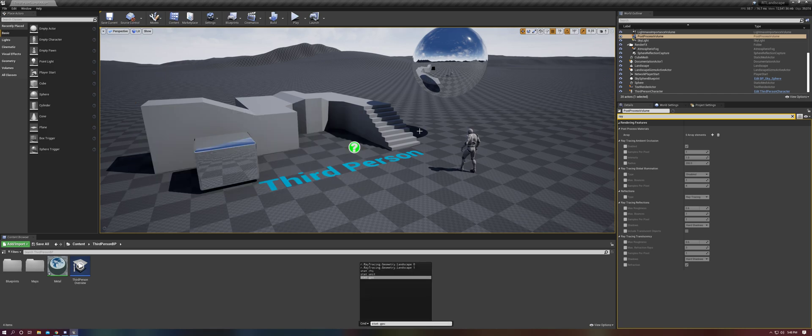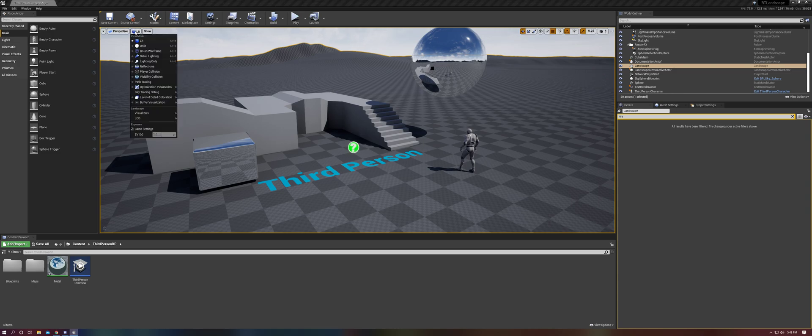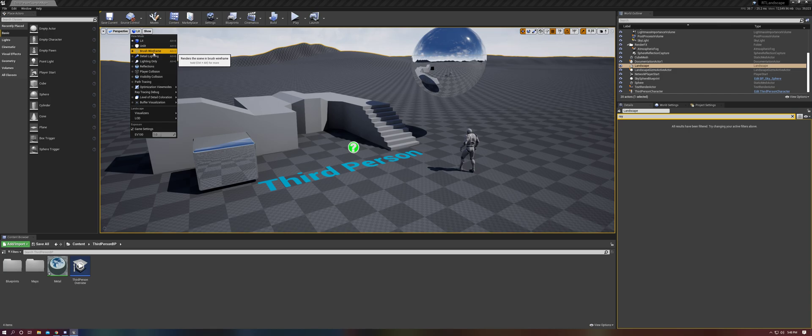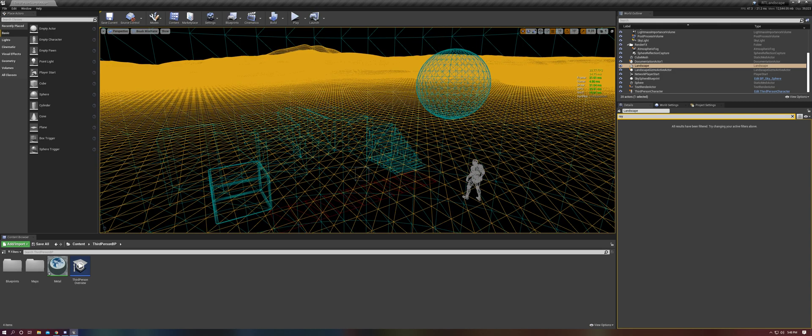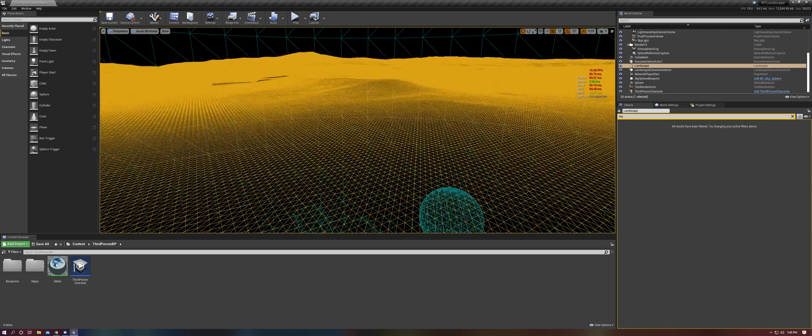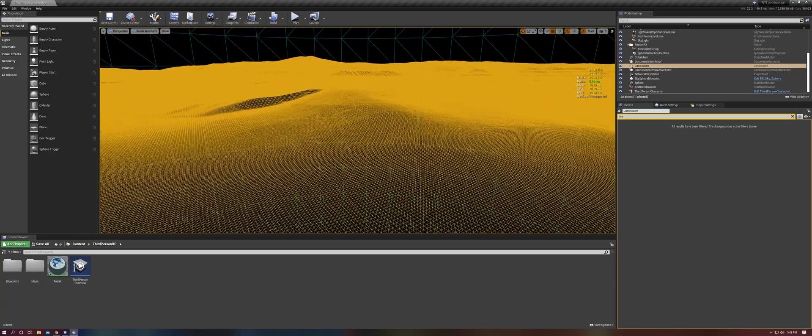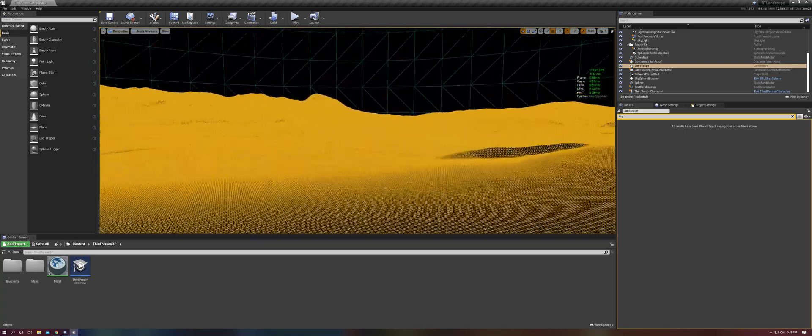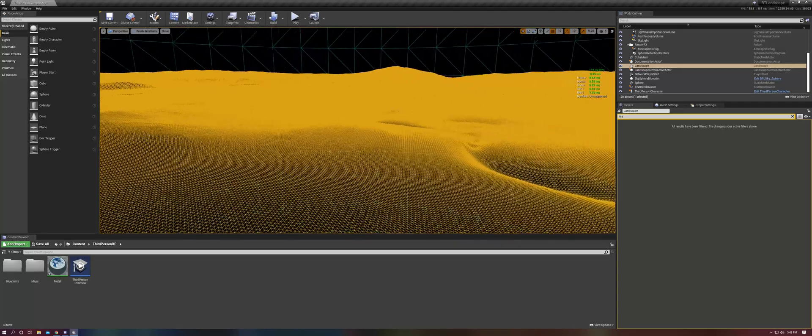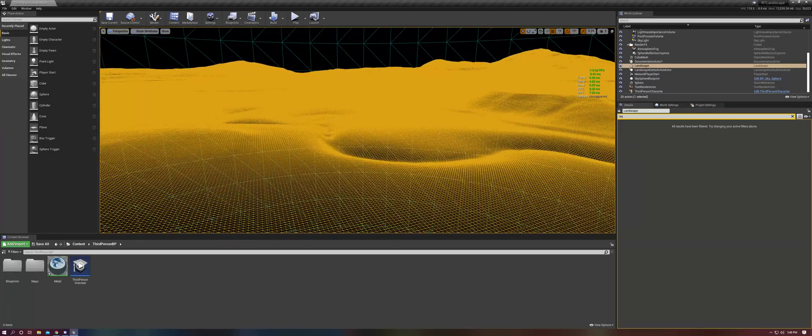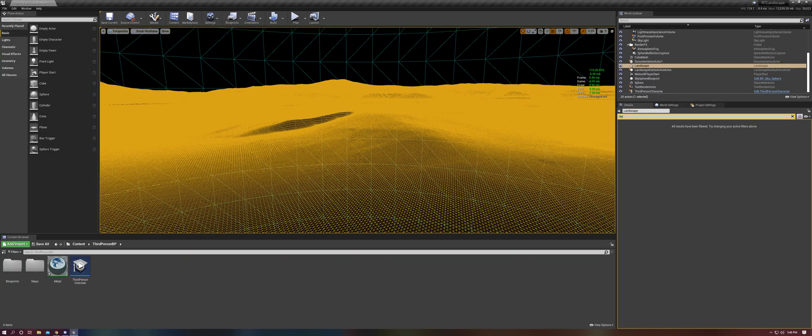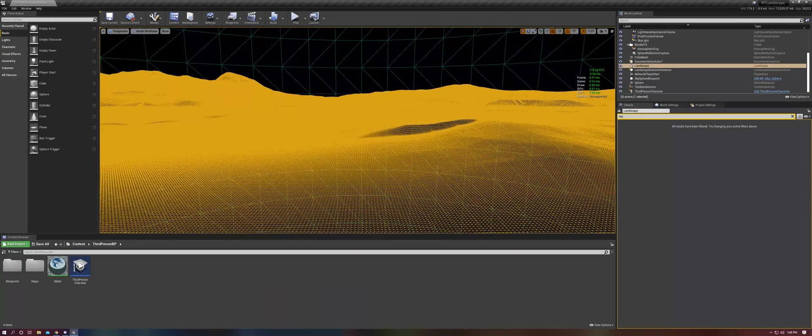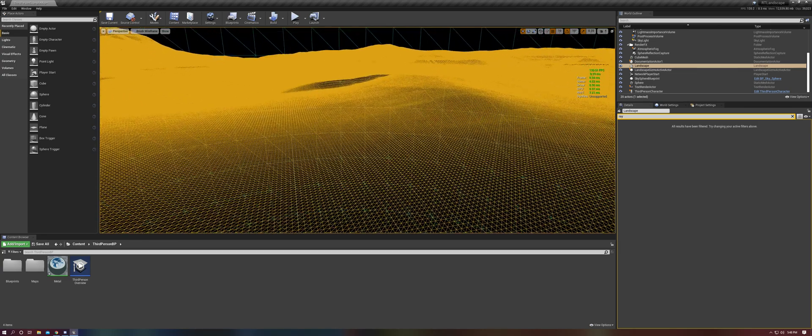Basically, by default, Unreal's level of detail in the geometry of landscapes is way too high for the geometry update that ray tracing does. So if we come up here, you can see that the wireframe in the distance, this is just with the default settings, is extremely dense. And this is what causes the performance drop.